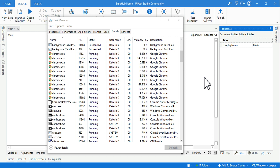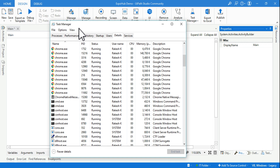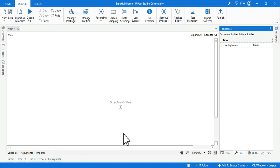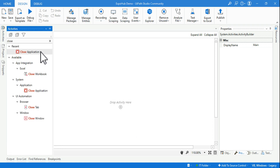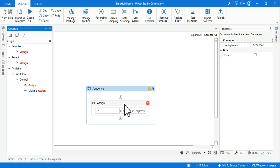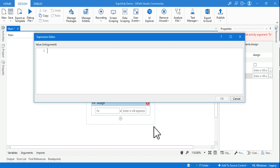Hello and welcome back to Automate with Rakesh. Today we are going to learn how to deal with task manager processes - how to get all processes, how to pick a specific process, how to use the process ID number. A lot of things we are going to learn in this video, so let's get started. The first thing I'll do is use an Assign activity, and we're going to learn how to utilize the task manager processes.